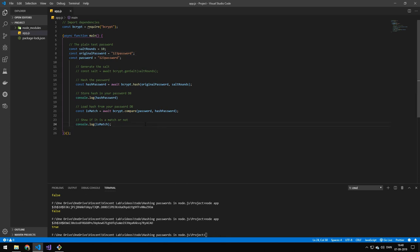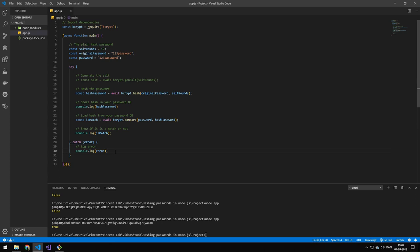Last up, let's just wrap this in a try-catch statement. There you go. Now if anything fails, we'll just log it out. So that was hashing in Node. Hopefully you learned something and see you in the next one. Bye.